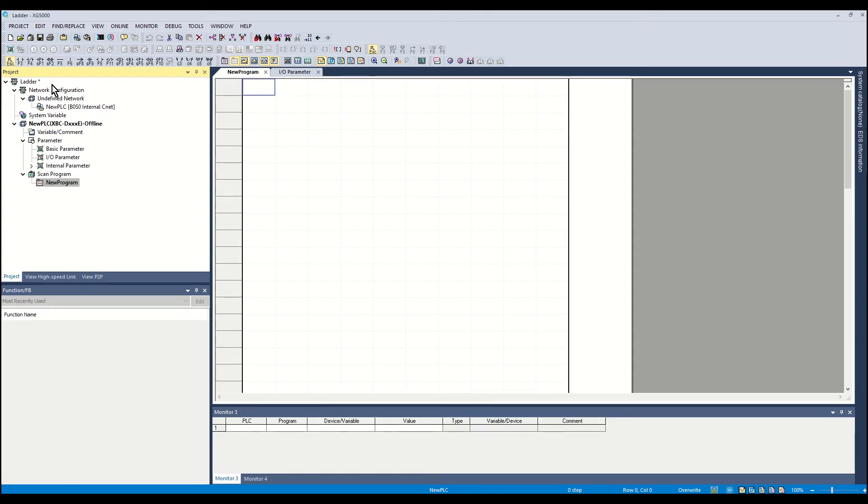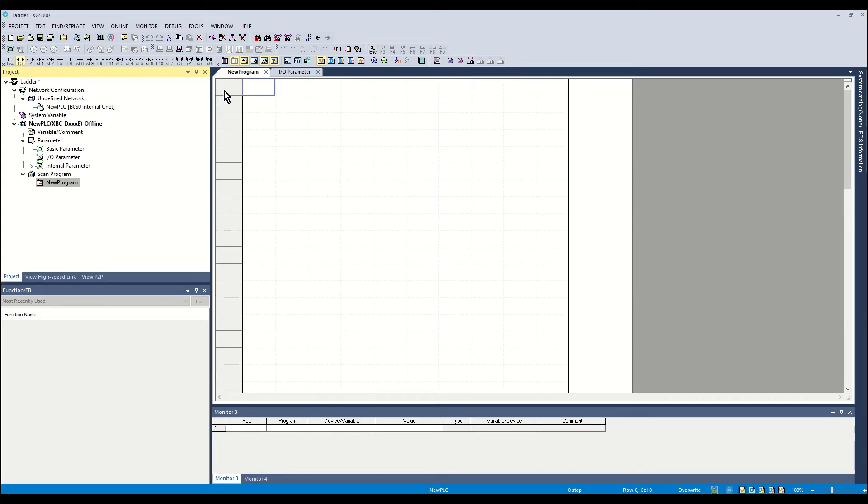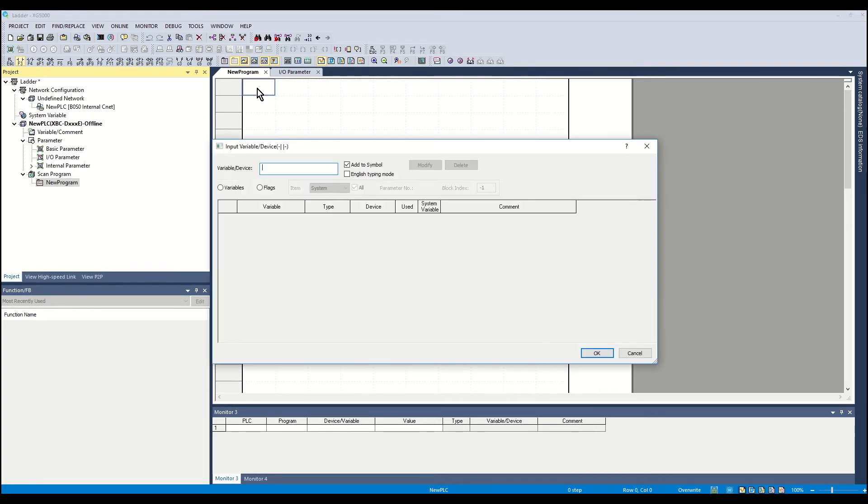Select a normally open element icon in the toolbar. Move the mouse to the upper left hand corner of the ladder editor and click. A blue box will be shown. The input variable/device window will open.